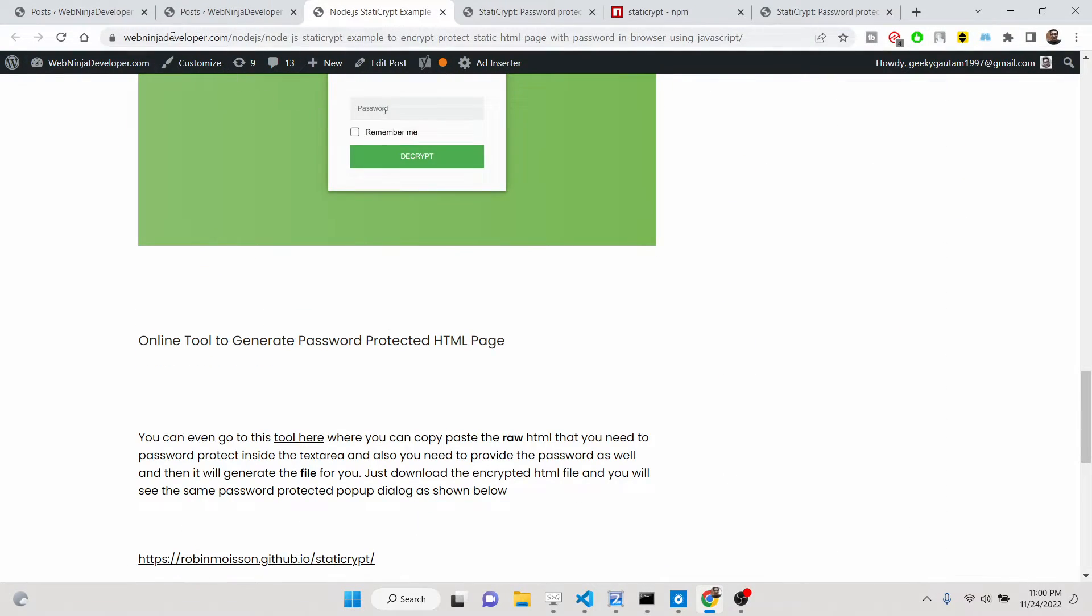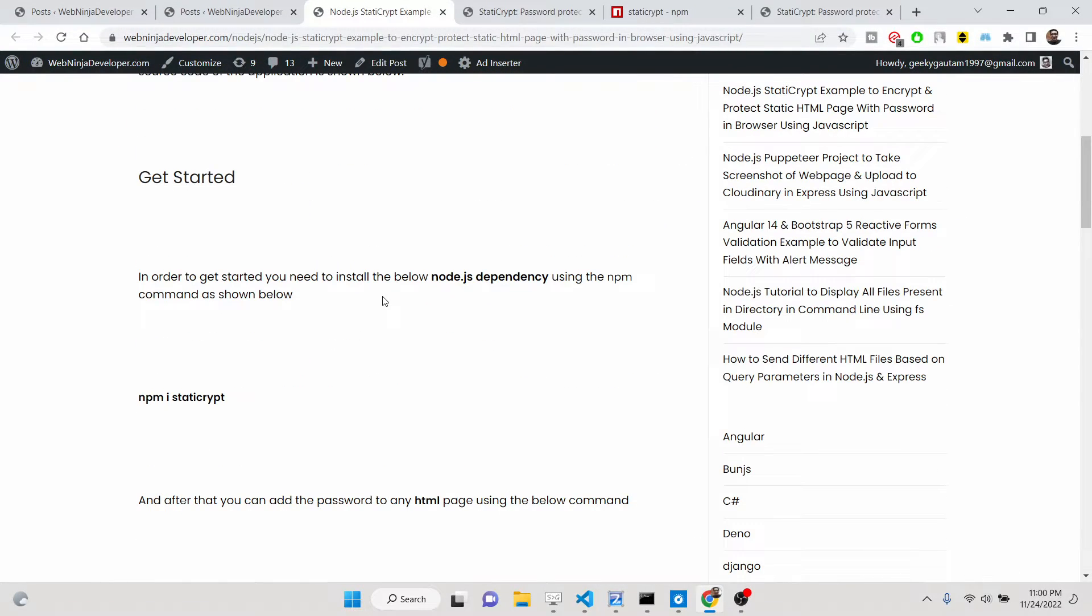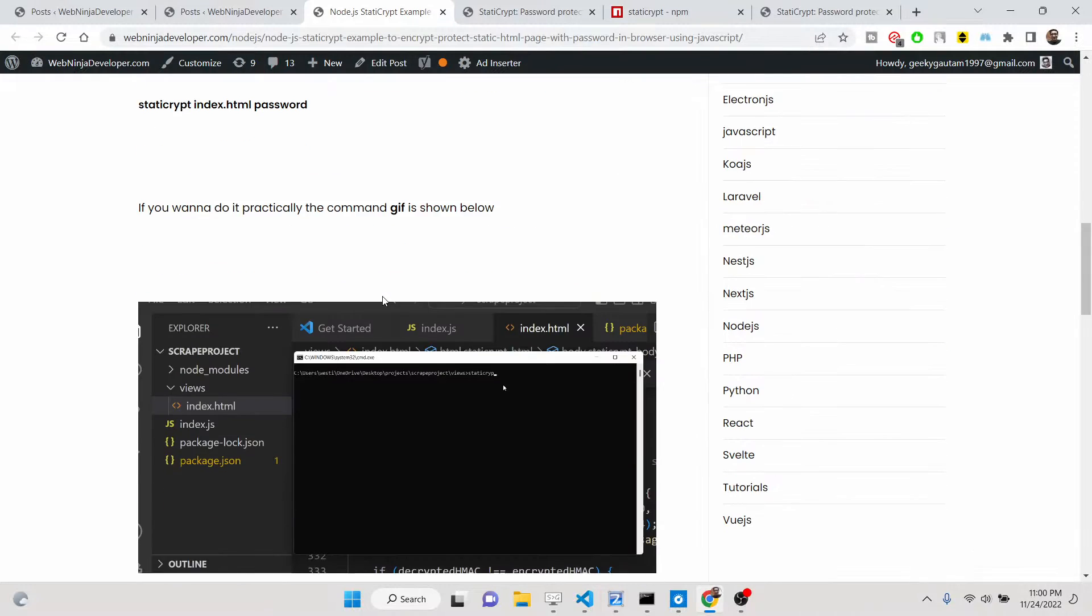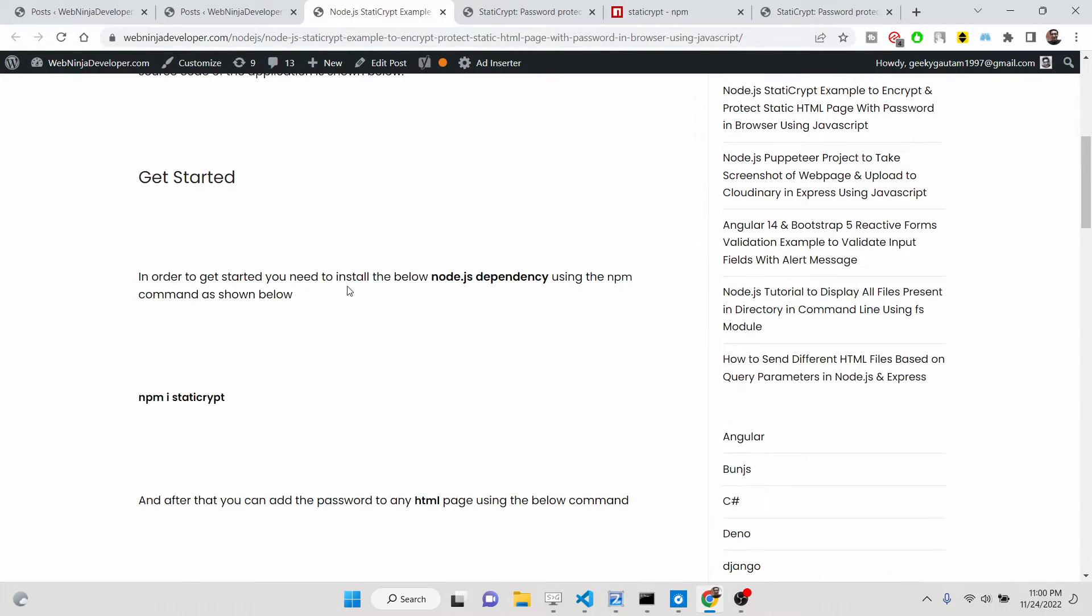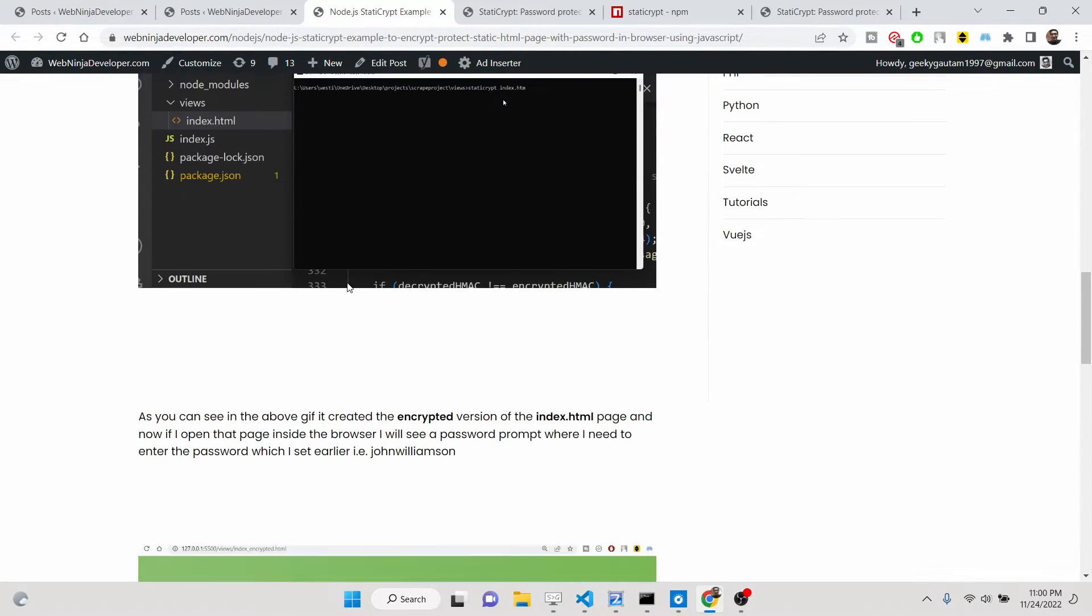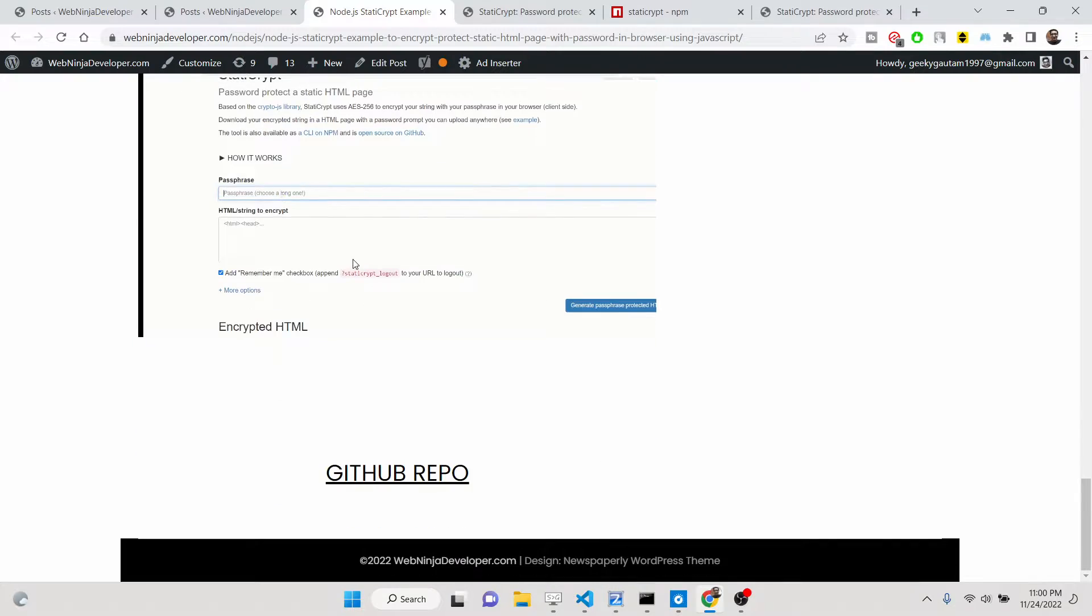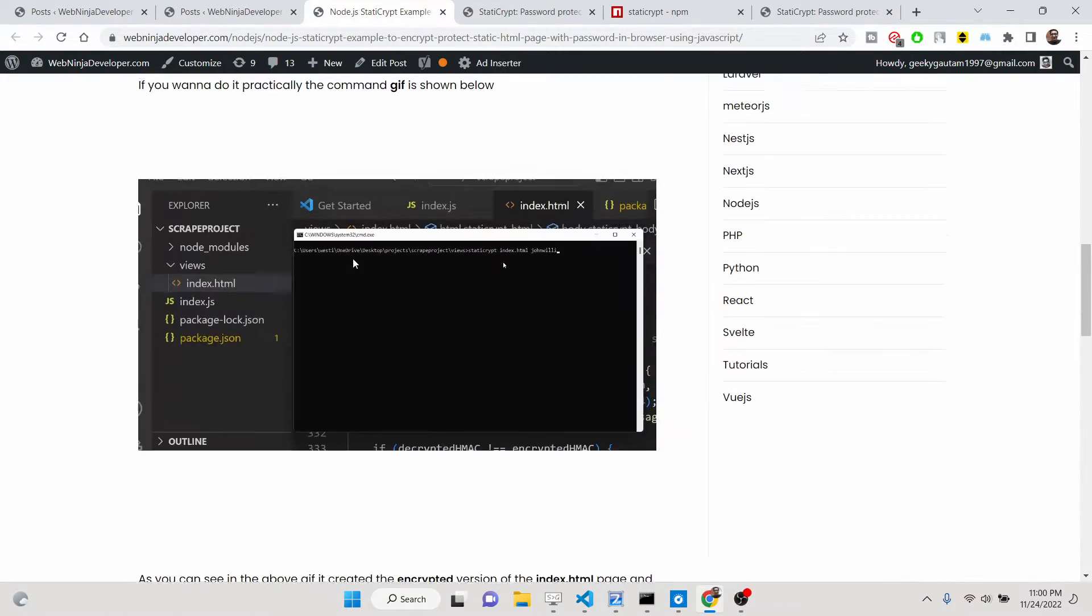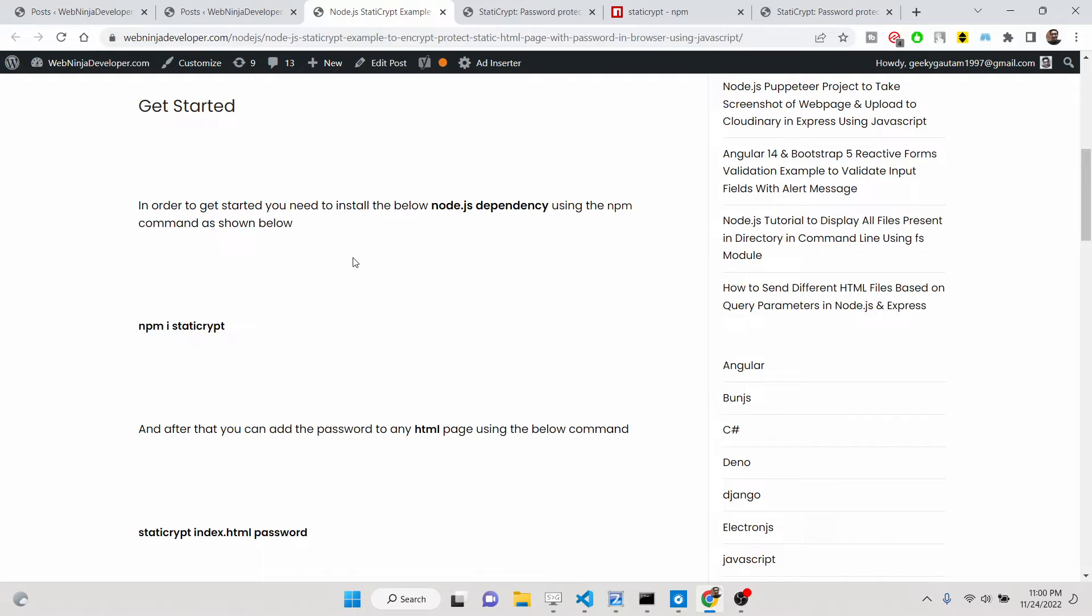I have written a complete blog post on my tutorial website webninjadev.com, so I have given that link in the description of this live stream. So definitely check out this blog post. I have explained step by step on how to generate password-protected HTML pages and how to provide a custom password as well.